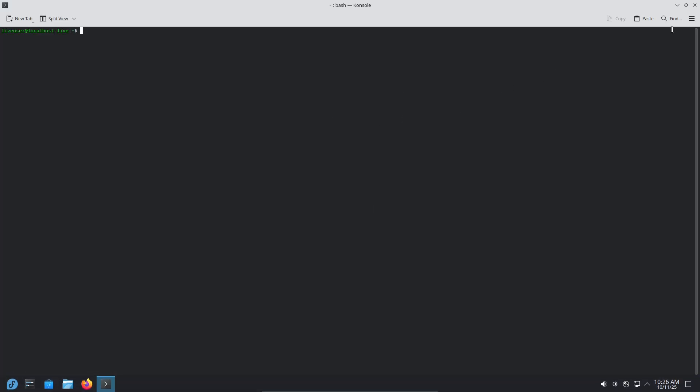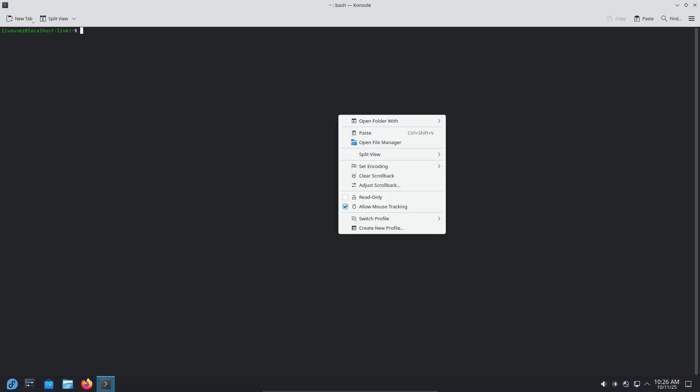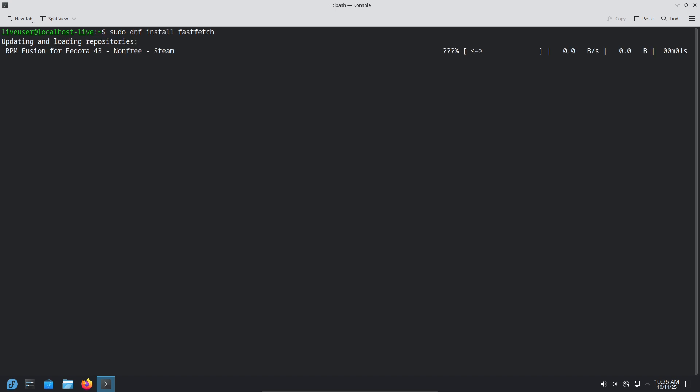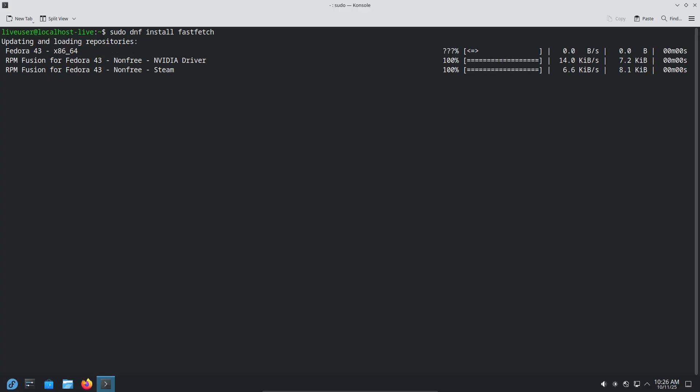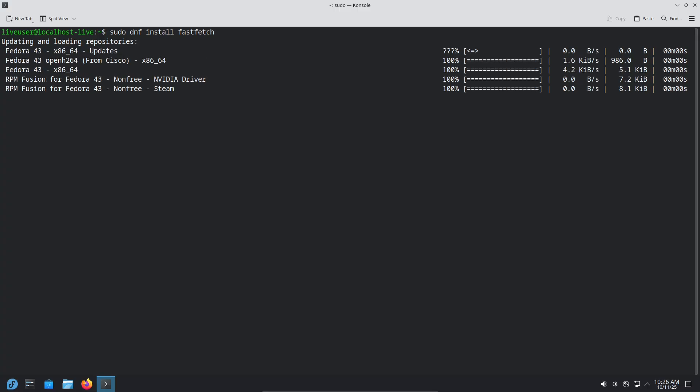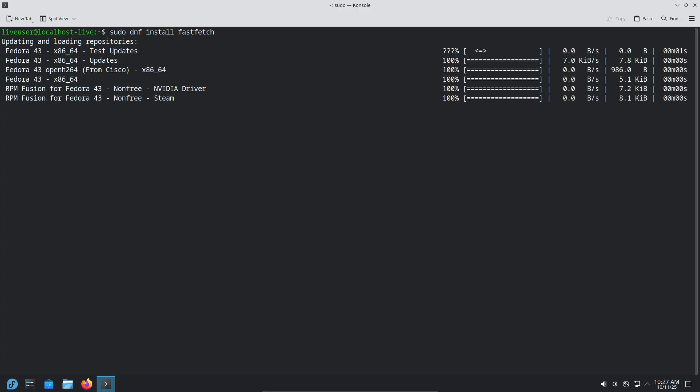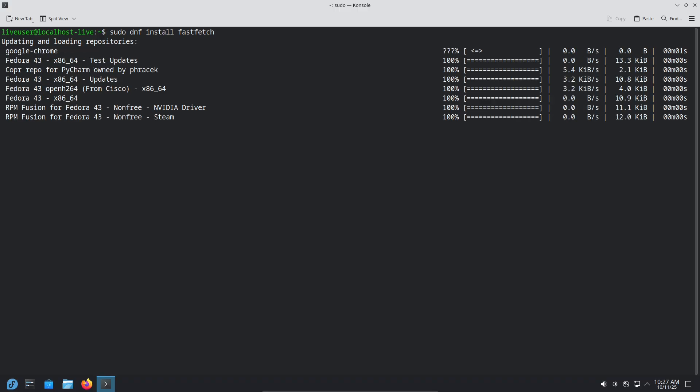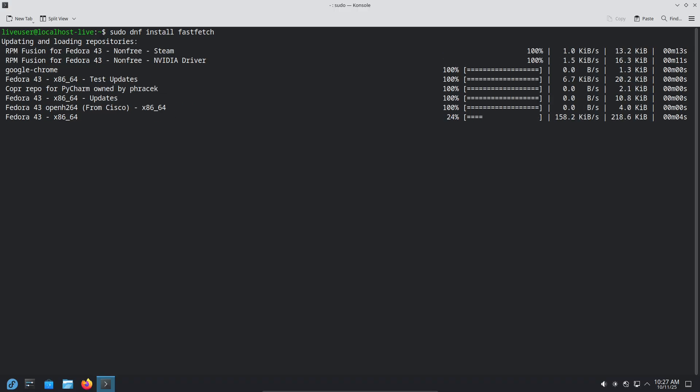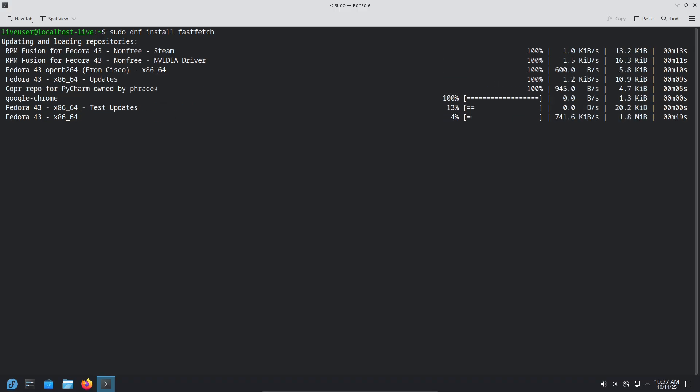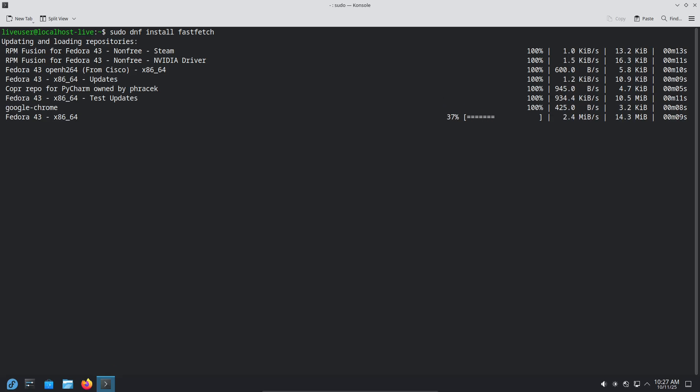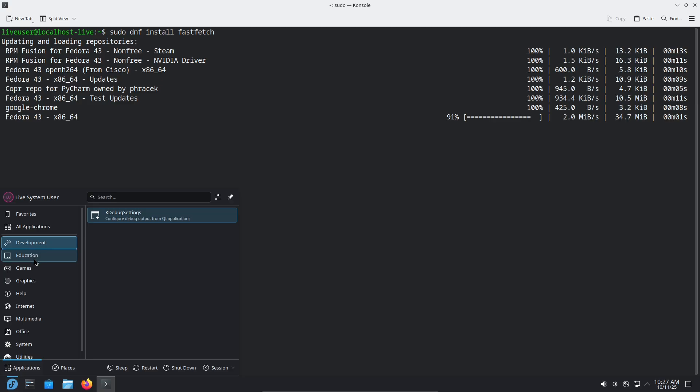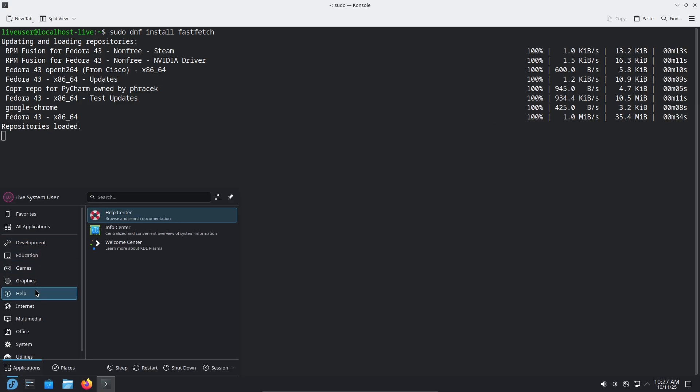First impressions and install. Installation was straightforward. Fedora's KDE image uses the standard Fedora installer and the process took about the same time as other modern distros. Early setup steps I recommend: Enable third-party repos if you need codecs or proprietary drivers. Install Flatpak for apps not in Fedora repos. And set up your preferred keyboard shortcuts and Plasma layout right away. I hit only minor packaging quirks, nothing that stalled my setup.